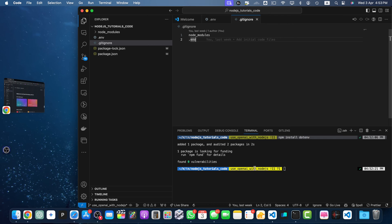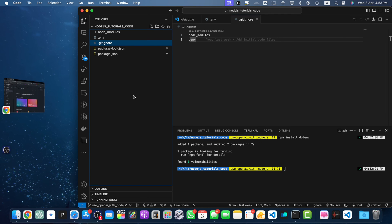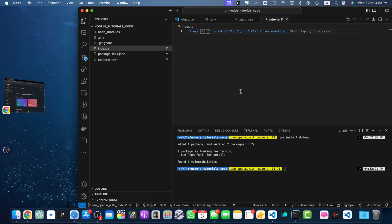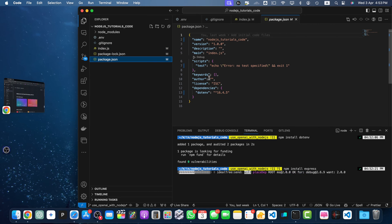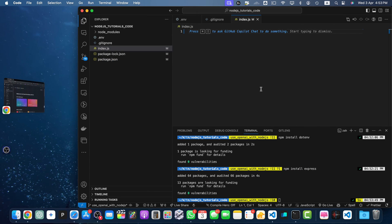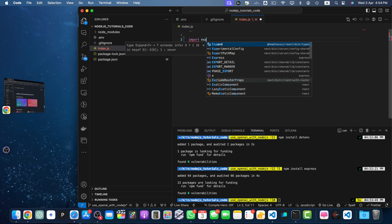Now let's create our main file, index.js. I'm also going to install Express.js because it is very easy to use to quickly set up a Node.js server and create endpoints. Let's do that: 'npm install express'. With that it would be added in our dependencies array.